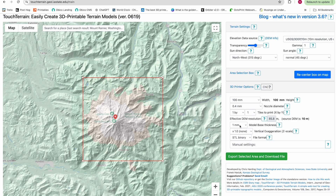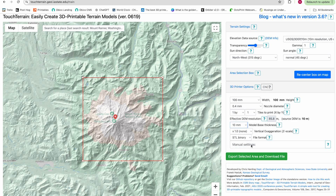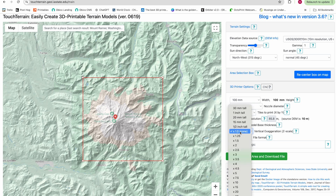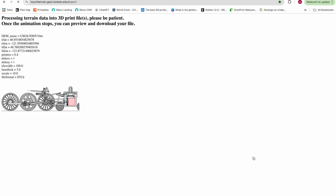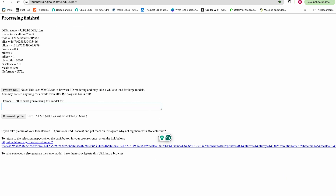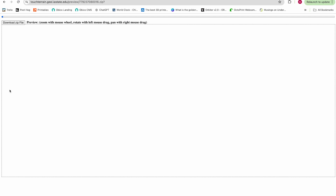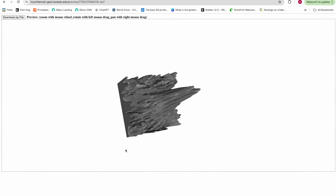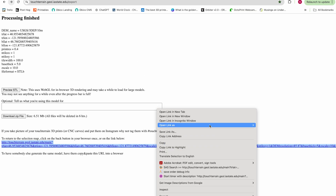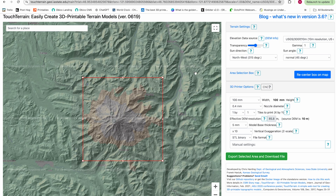I usually go with either 5 or 10 millimeters for the base thickness. The last step is the vertical exaggeration. You might have to mess around with this a little bit, but generally for mountains you can use a smaller value and for flatter terrains you'll need a larger value. Click the green button to export and once it processes you can click to preview the STL. In this case it's way over-exaggerated, so we'll want to lower the vertical exaggeration. Click back and use the link to go back to the view of the terrain you had previously.